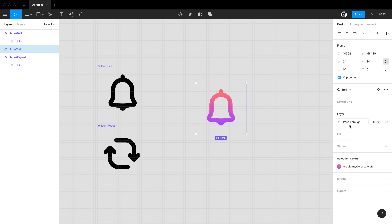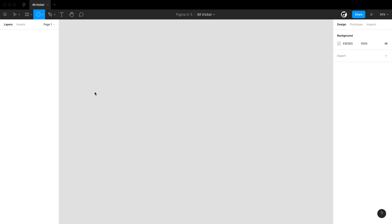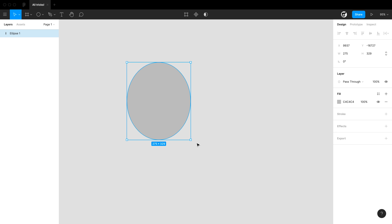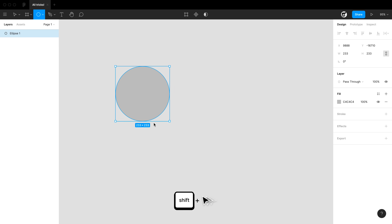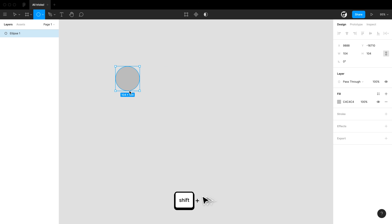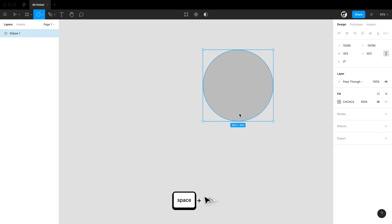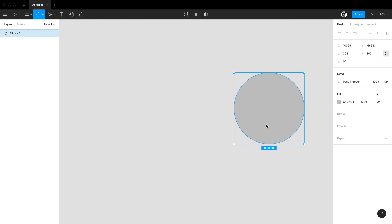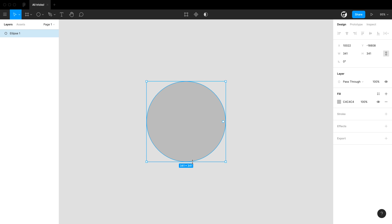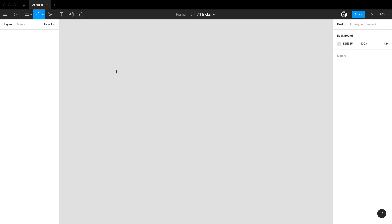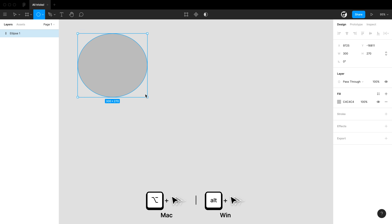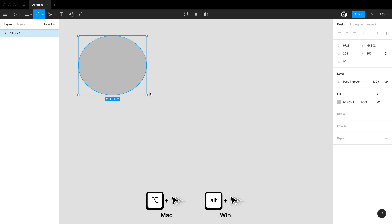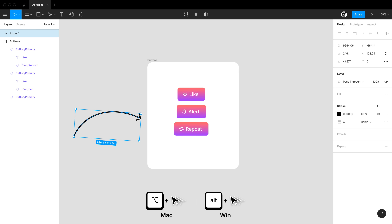Here are some fun tips for modifier keys while drawing objects. Drag a circle — it's unconstrained. Hold shift while drawing and it constrains proportions. Hold spacebar while drawing and you can drag the object mid-creation on the canvas. By default, dragging draws from the top-left corner, but holding option draws the circle from the center.